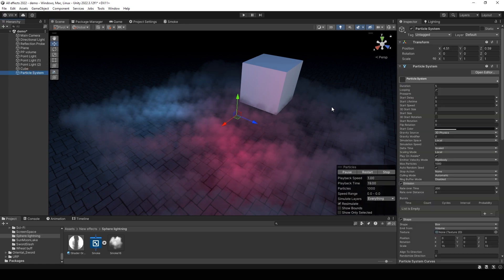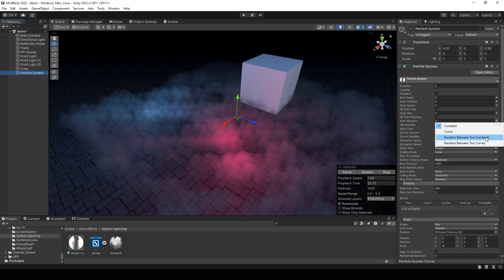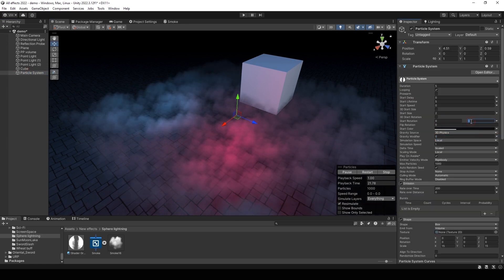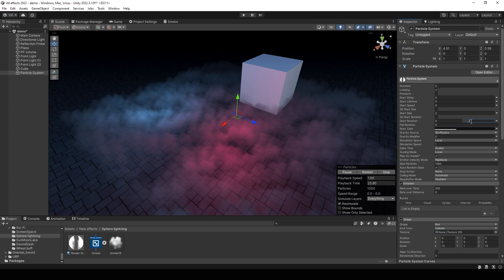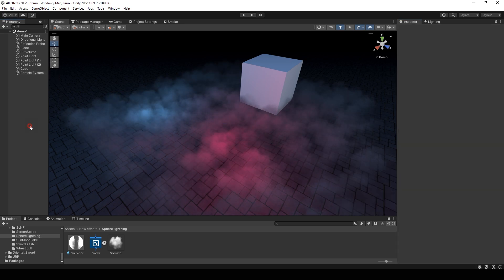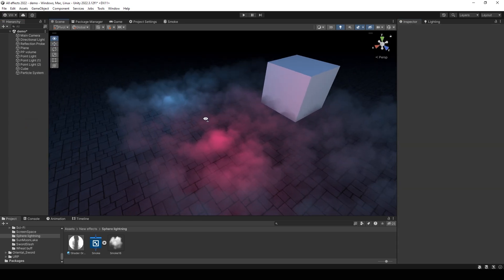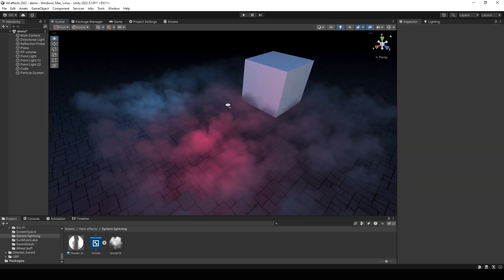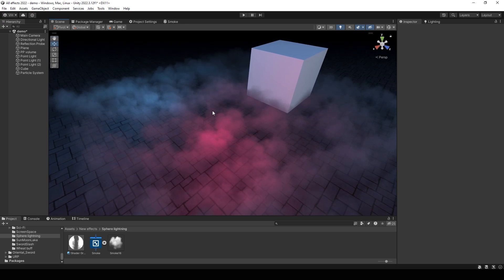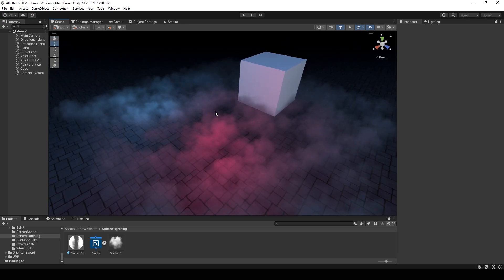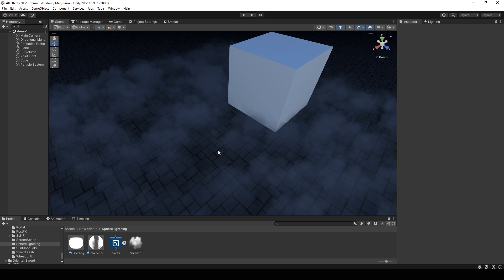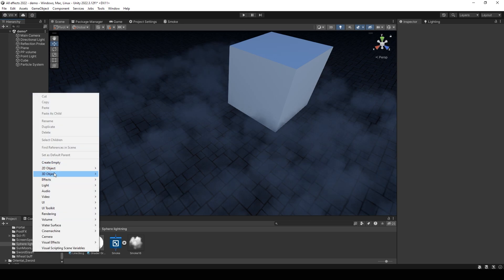Also, you can change rotation for all particles from 0 to 360 degrees. And yeah, you have kind of volumetric smoke. It's cheap. It's easy. It's left to create a lighting effect.